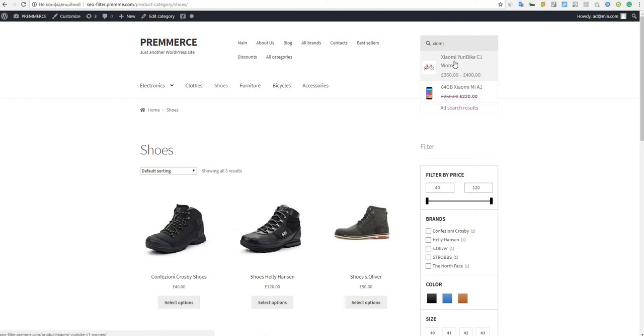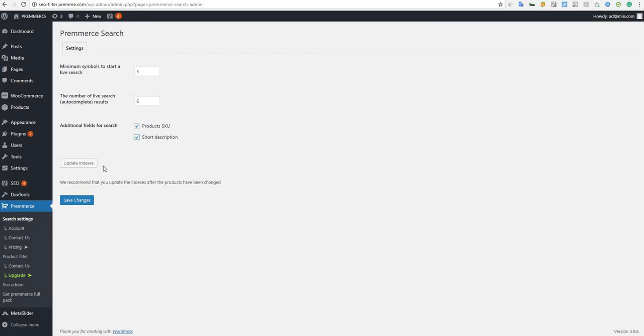The live search starts to function straight after its activation and the only thing you need to do is to update indexes so that all products are indexed and could be listed in the search results.